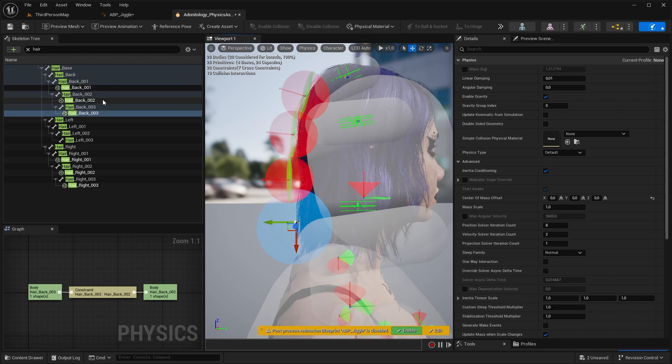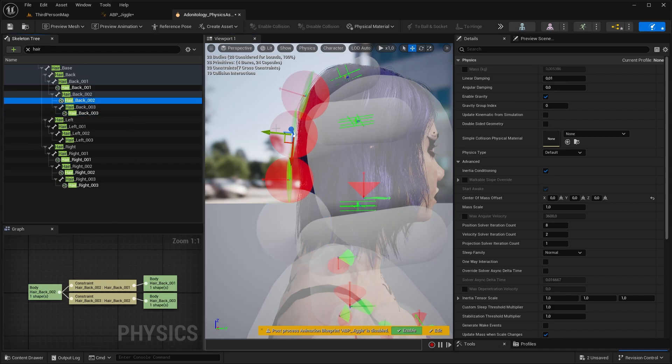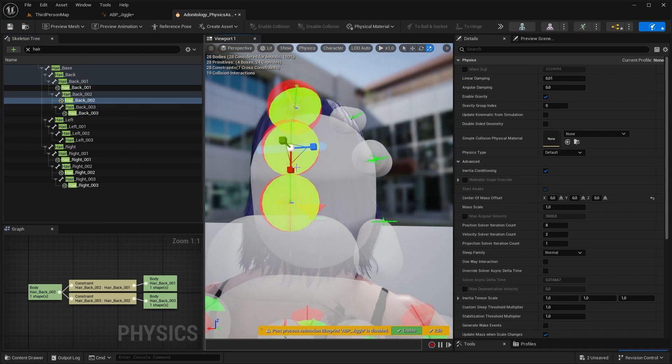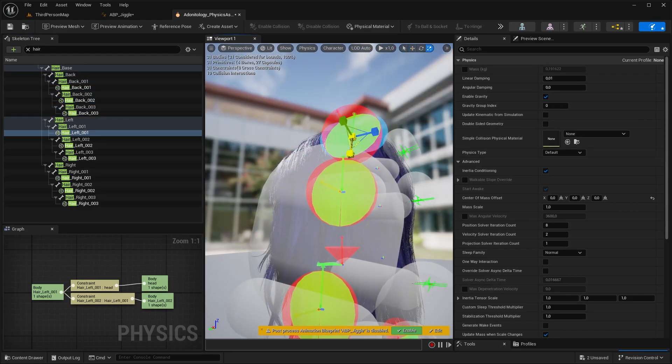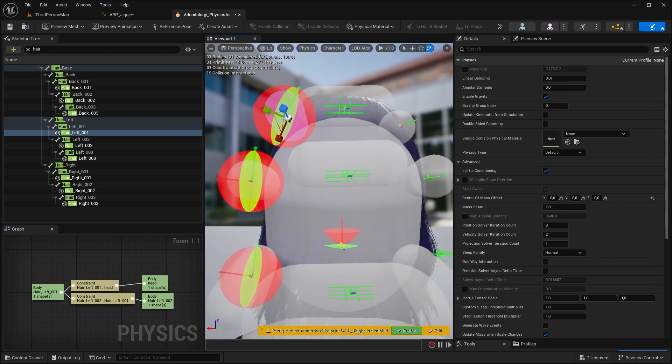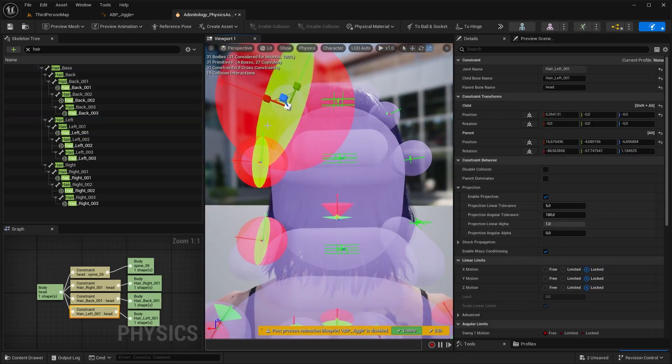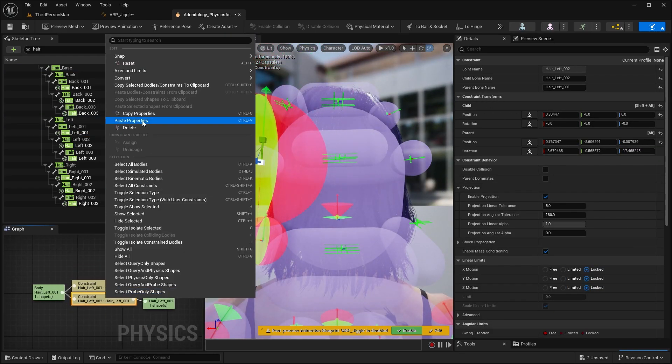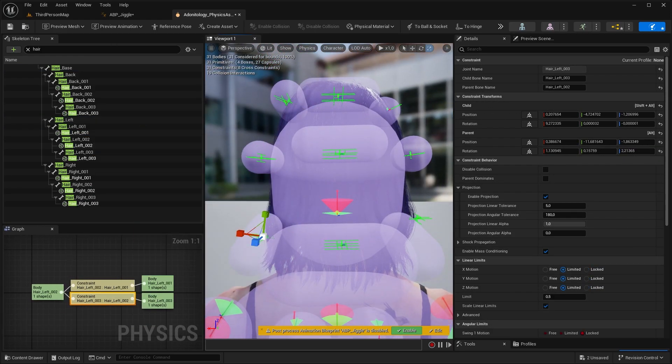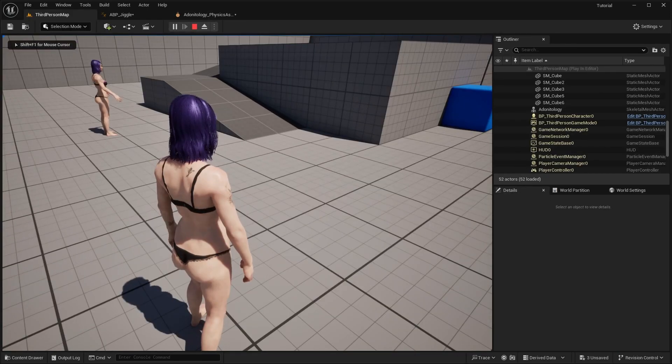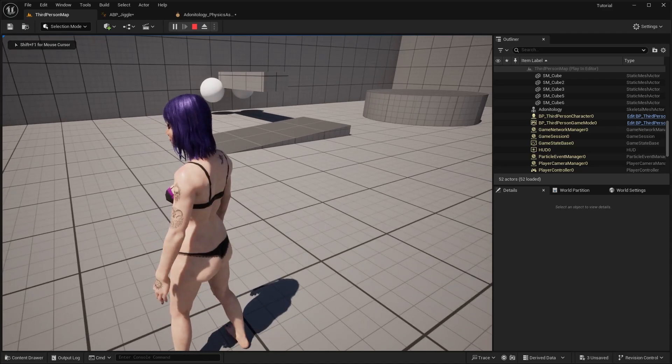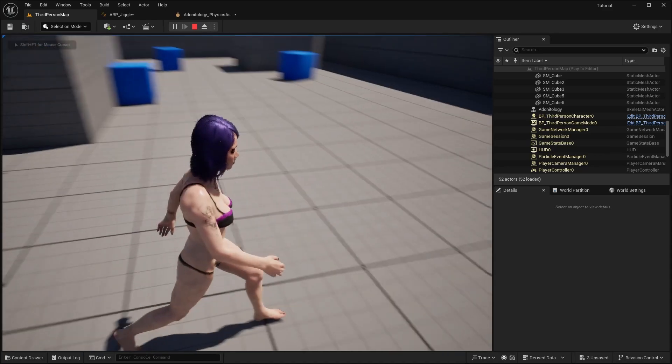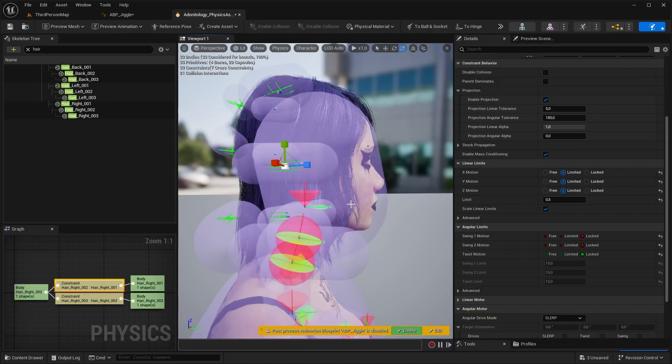You can always fine tune the shapes and placement later if it's not working as expected. Let's see how it's looking. I want more natural movement so let's modify the bone constraints that are above the lowest bone.